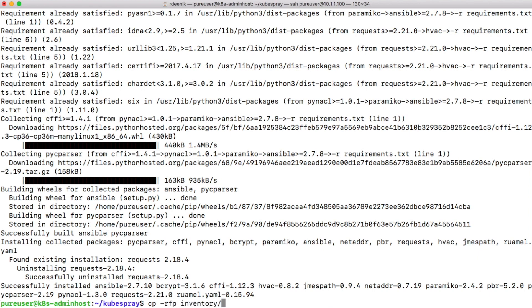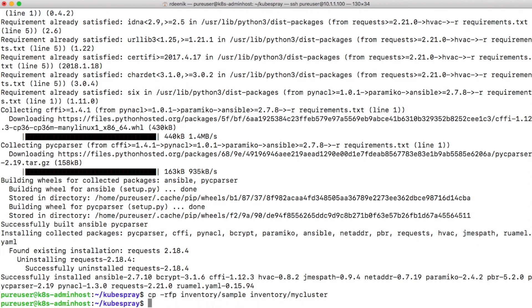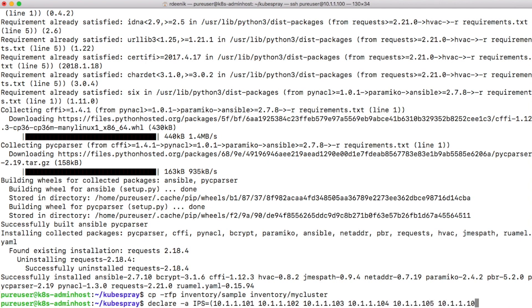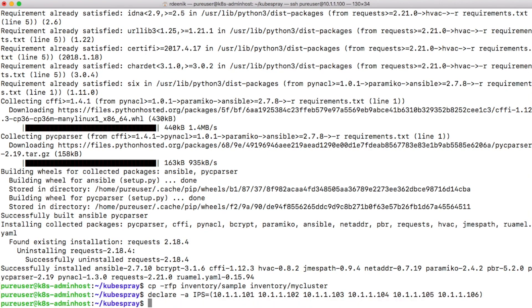With that we can start building out our configuration. We'll base our configuration on the sample that is included with Kubespray and we'll copy that into a my-cluster folder which I'll use for my particular deployment. I also need to declare a variable IPS which I'll be using later on, and it will contain all the IP addresses for the host that I'm going to use. As I said before, my hosts are numbered 101 through 106, so let me just go ahead and add those to my IPS variable.